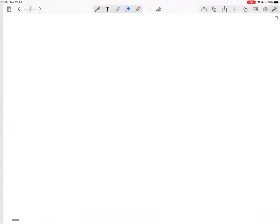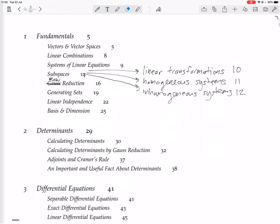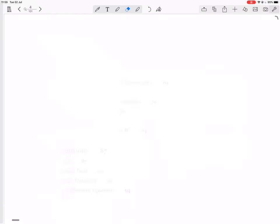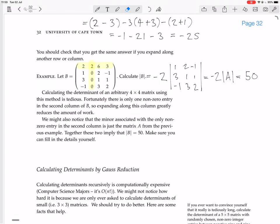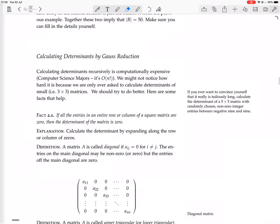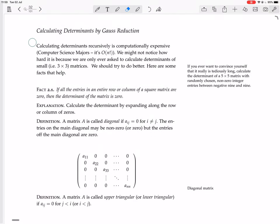Now we are looking at calculating determinants by Gauss reduction. Calculating determinants recursively is computationally expensive — for computer science majors, it's order n factorial. We might not notice how hard it is because we are only asked to calculate determinants of small, i.e. 3x3 matrices, but we should try to do better. Here are some facts that help.